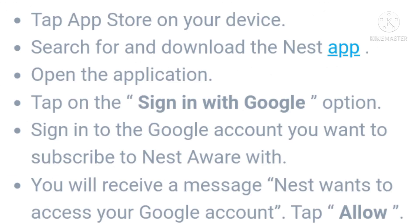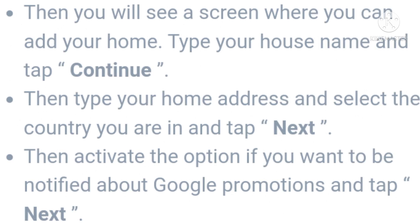On your device's App Store, search for and download the Nest app. Open the application and tap on the 'Sign in with Google' option. Sign into the Google account you want to subscribe to Nest Aware with. You will receive a message — 'Nest wants to access your Google account' — tap Allow.